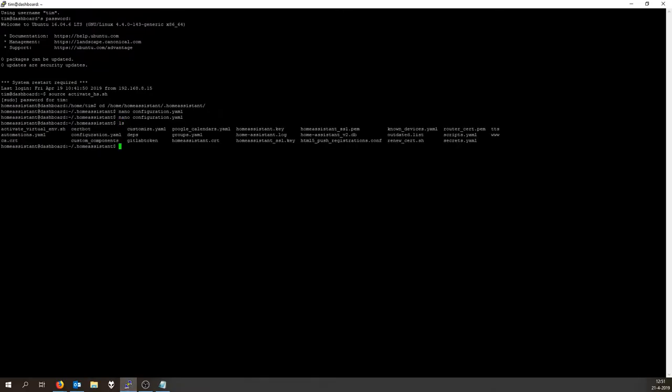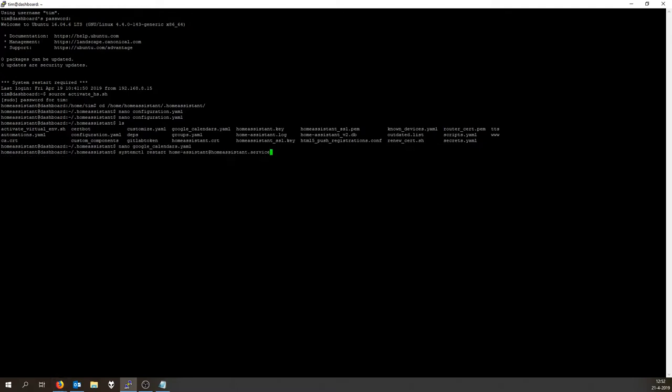Now we do ls, Google Calendar. A google_calendar.yaml file should appear, maybe only after you've restarted Home Assistant. Your Google Calendar will be added automatically, so I'm just going to restart Home Assistant here.